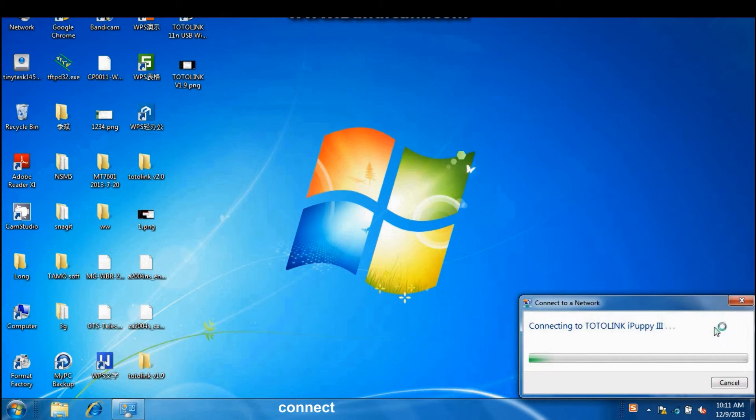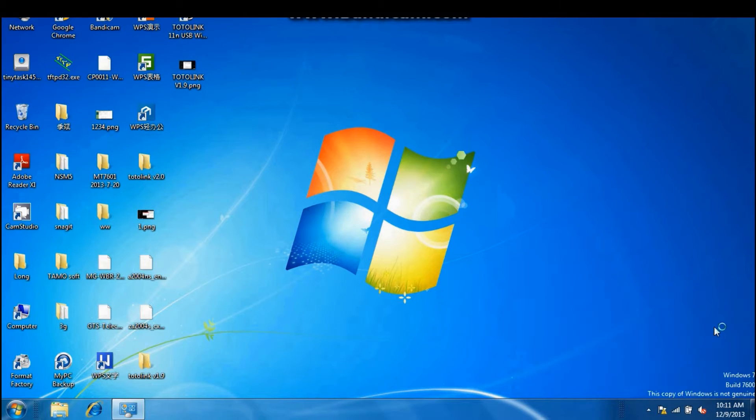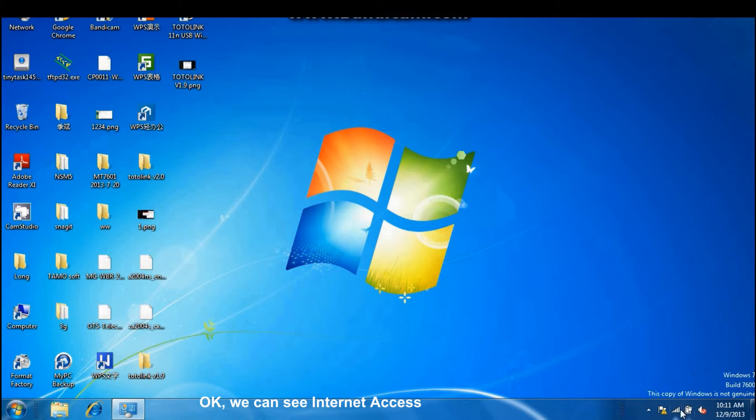Connect. OK. We can see Internet access.